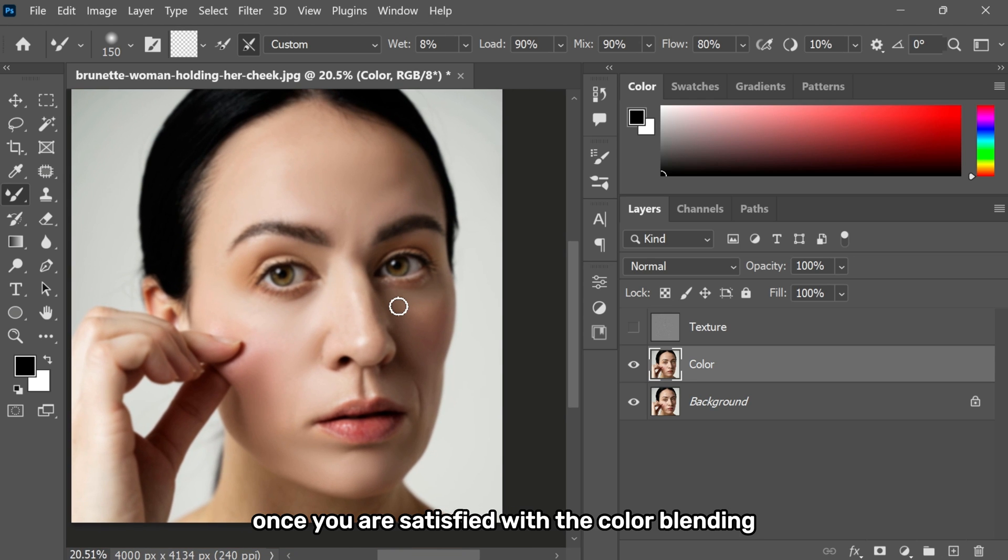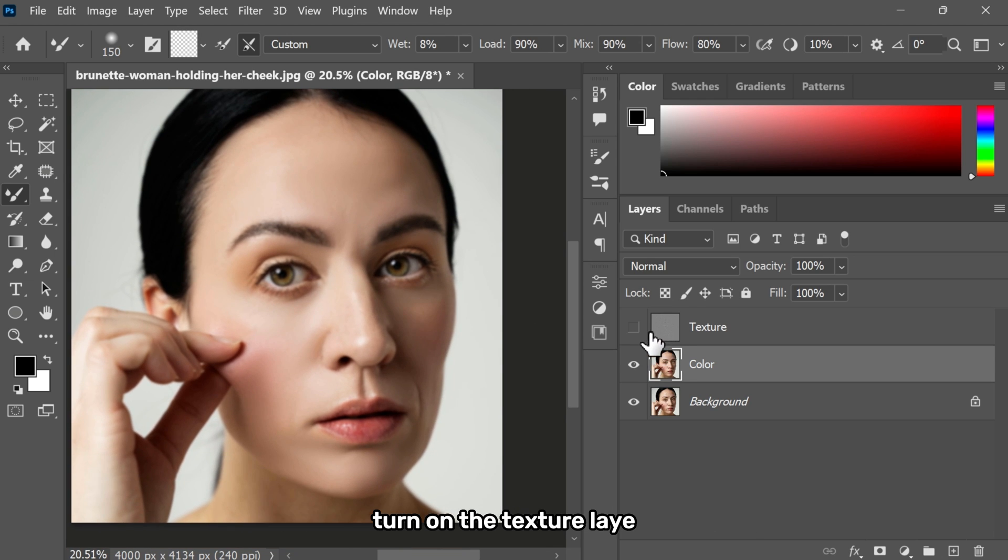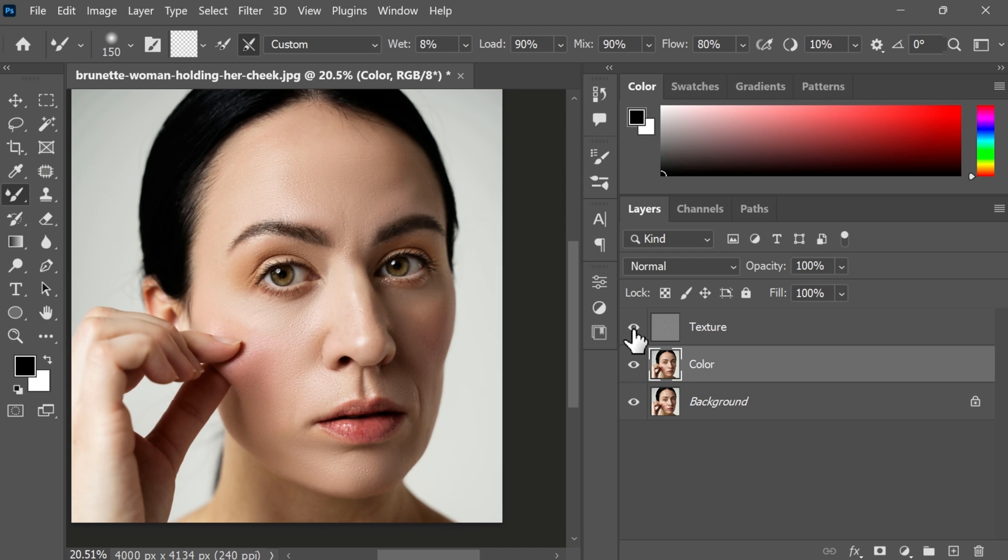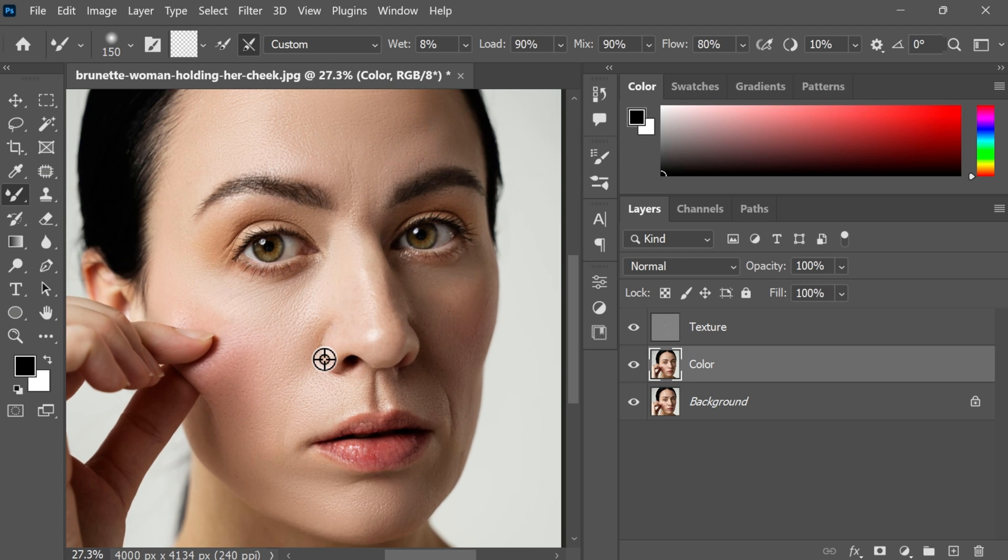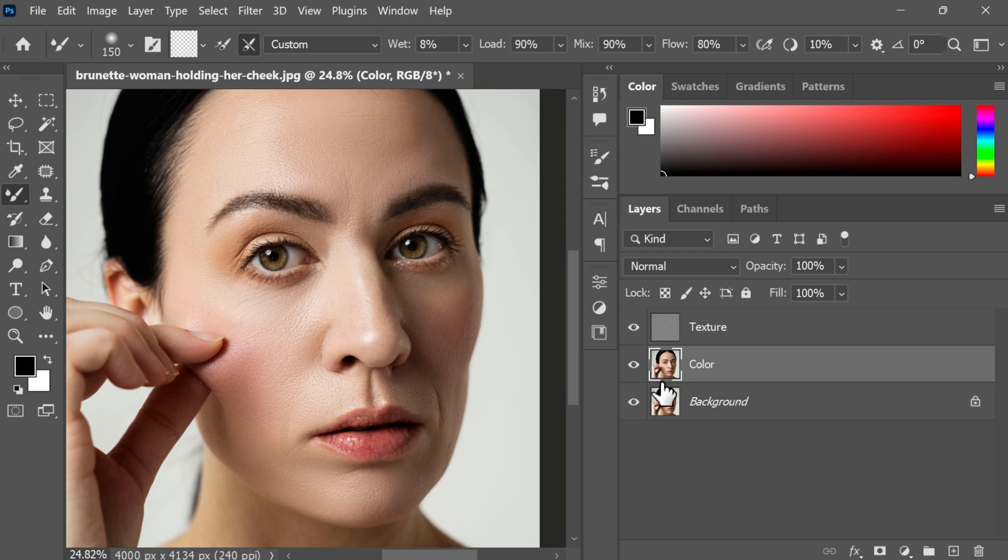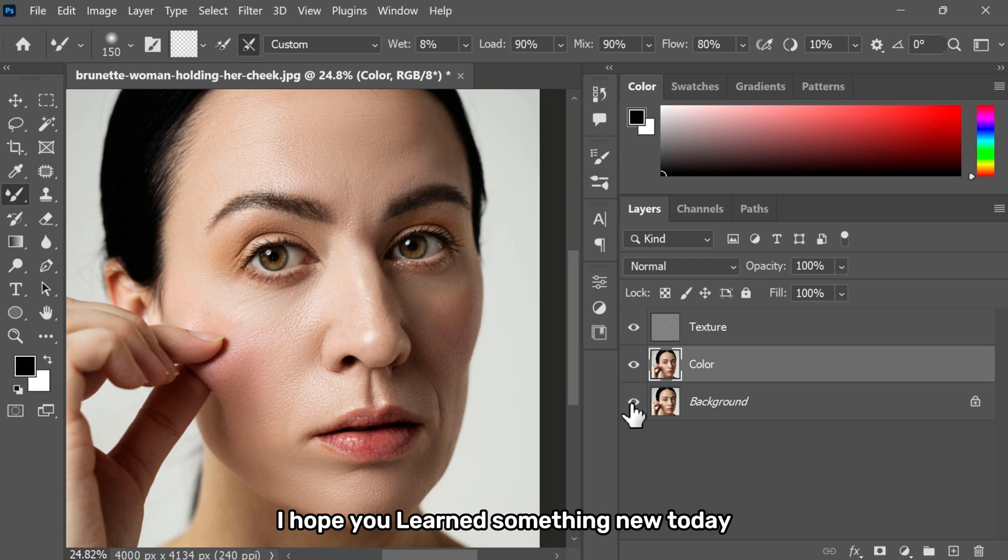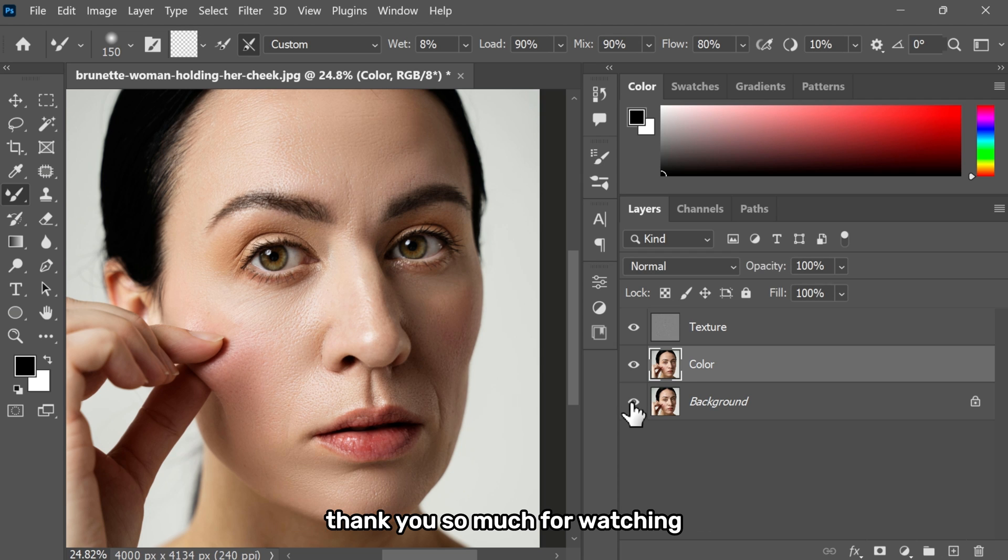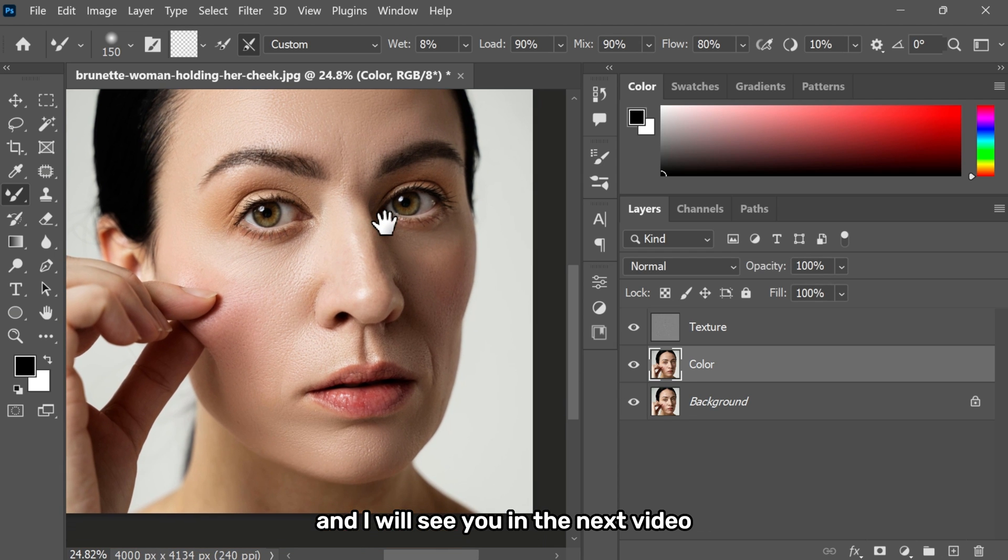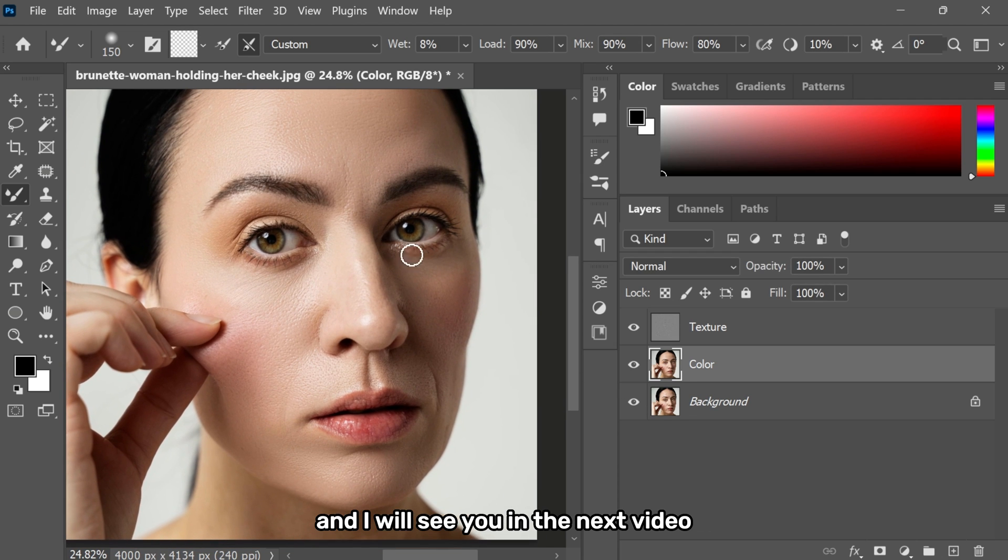Once you are satisfied with the color blending, turn on the texture layer. And there you have it. I hope you learned something new today. Thank you so much for watching and I will see you in the next video.